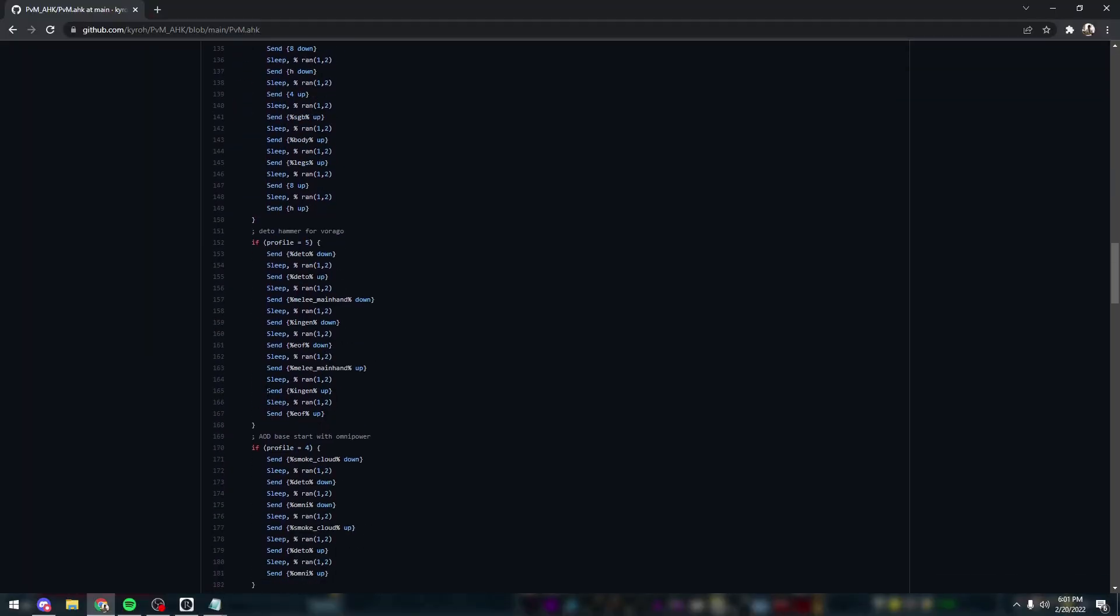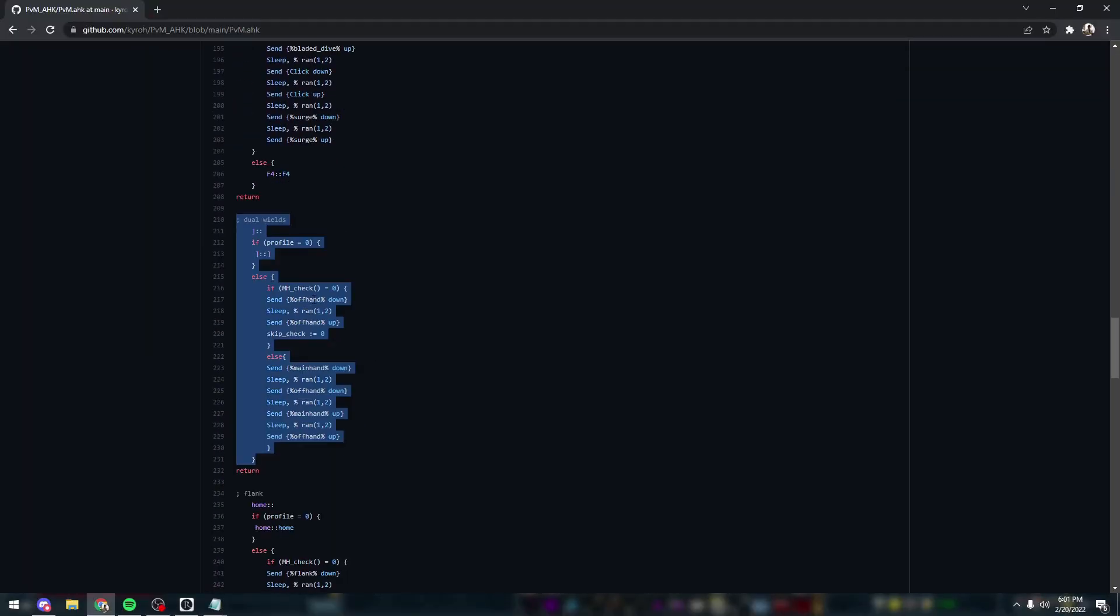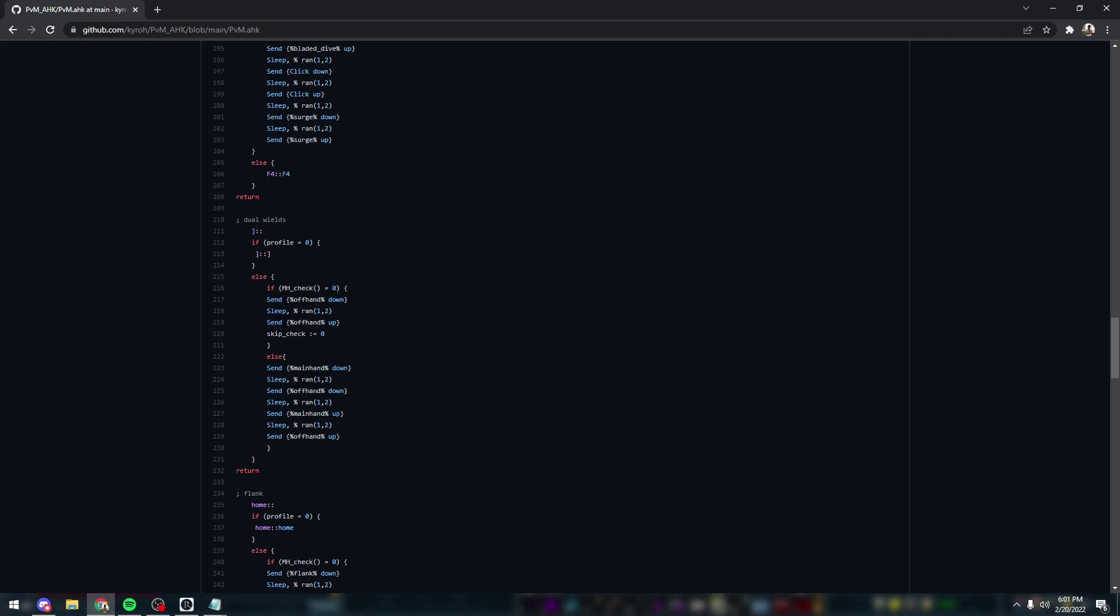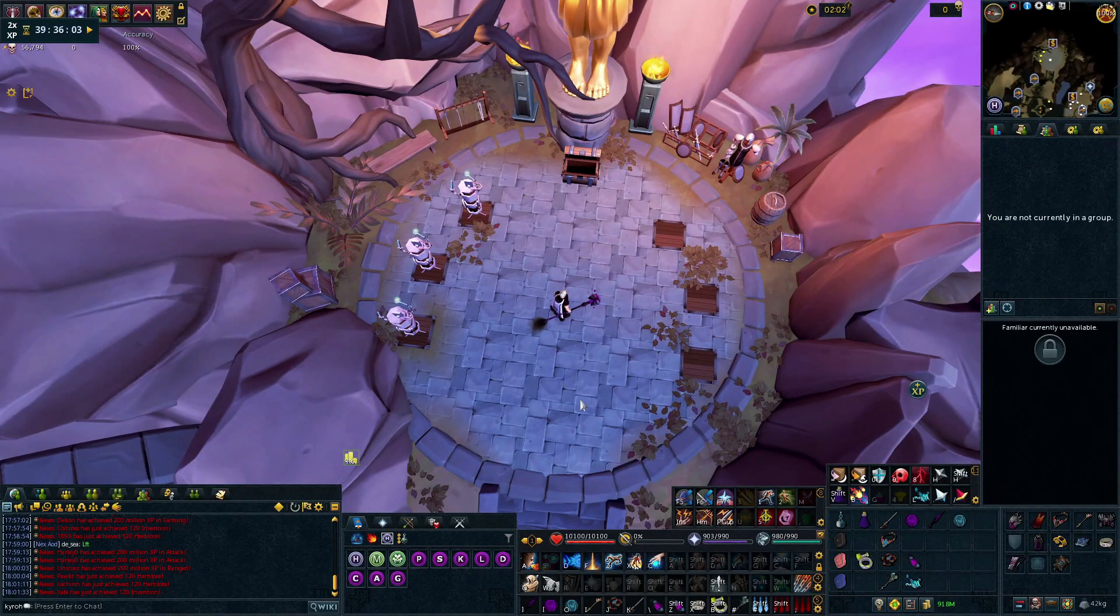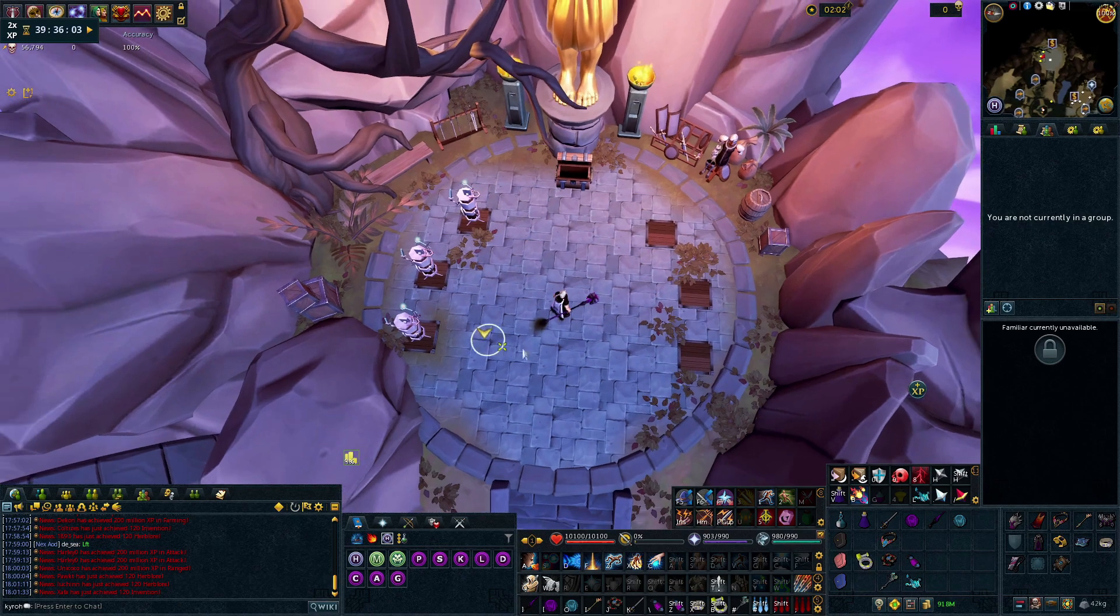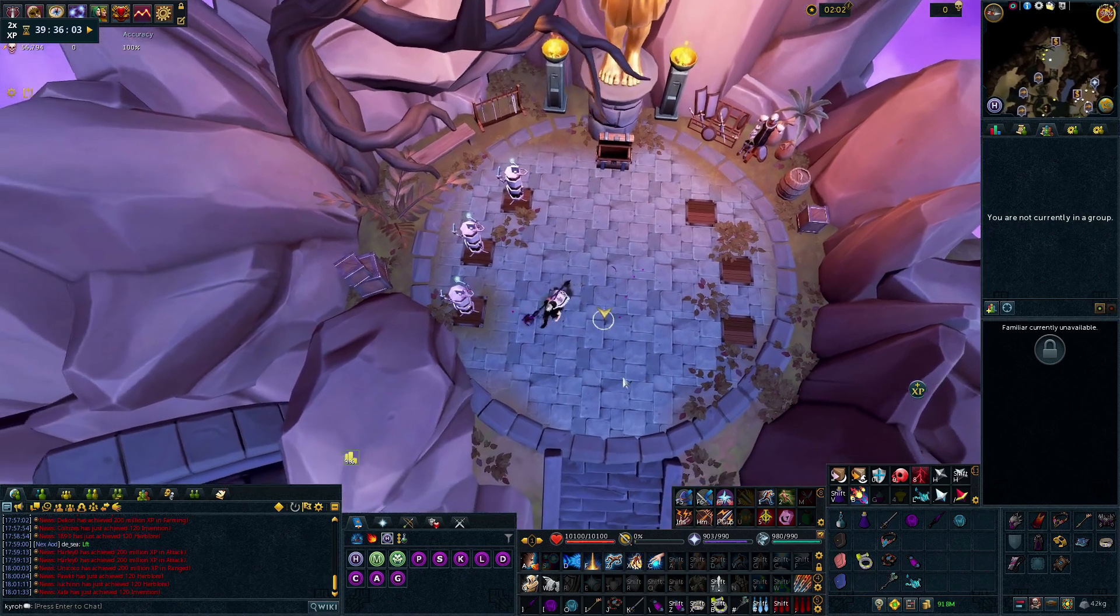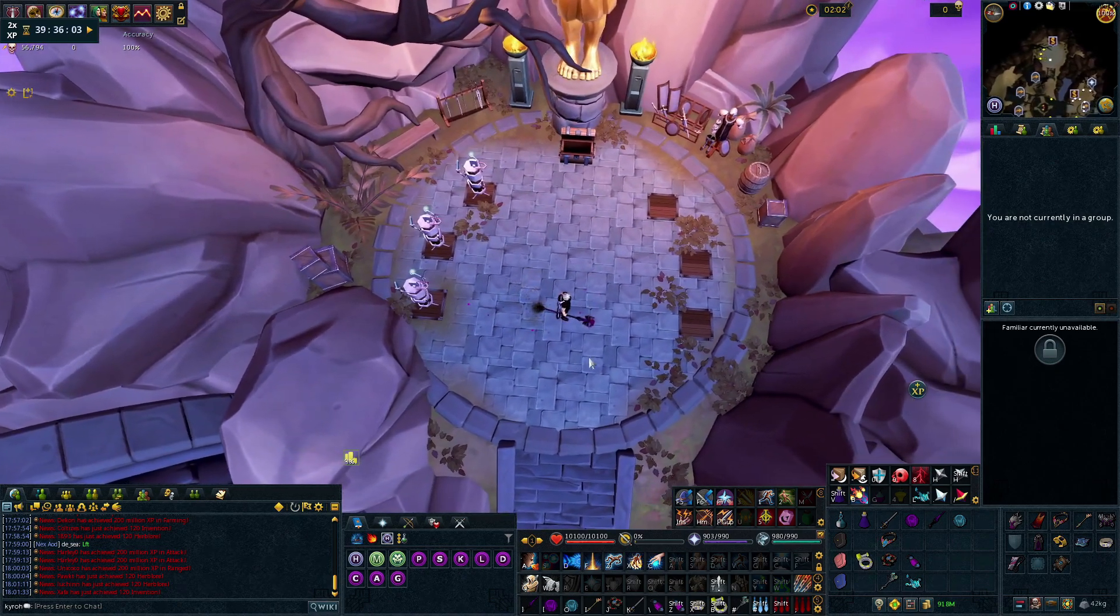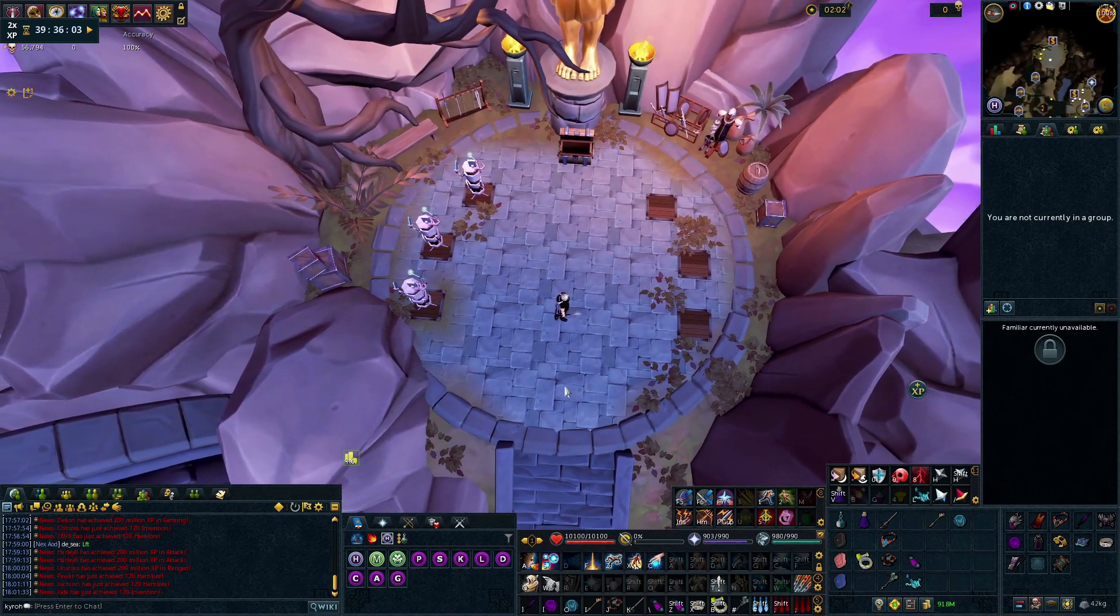Let's go find the dual wield bind here. You can see if it has my main hand, it just equips the off hand. If my main hand is not already on, it'll do the main hand and the off hand bind. The reason that that's useful is, let's say, for example, I have my Inquisitor Staff on.